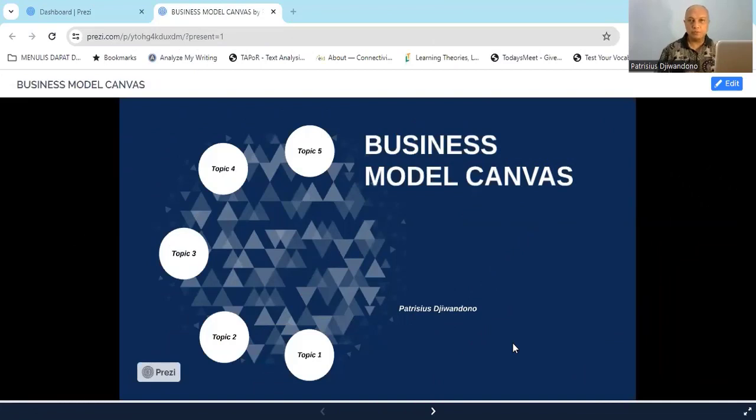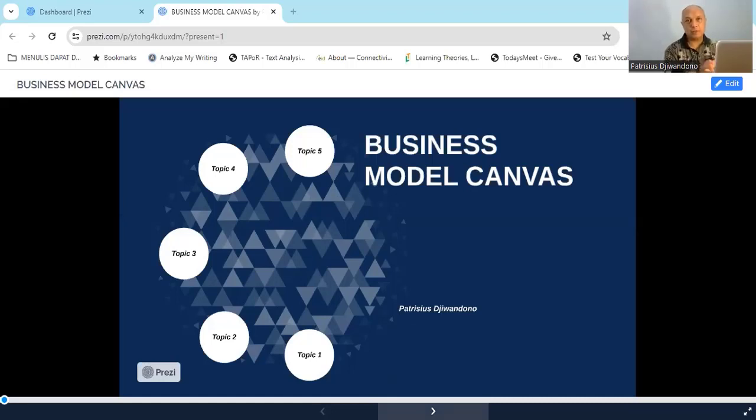Hi everyone, good morning. Patrice G1no here again. Today's topic is Business Model Canvas — this is for entrepreneurship for language students. I'm going to explain what Business Model Canvas is all about. Let's dive into my PowerPoint presentation. This is the topic for today: Business Model Canvas.